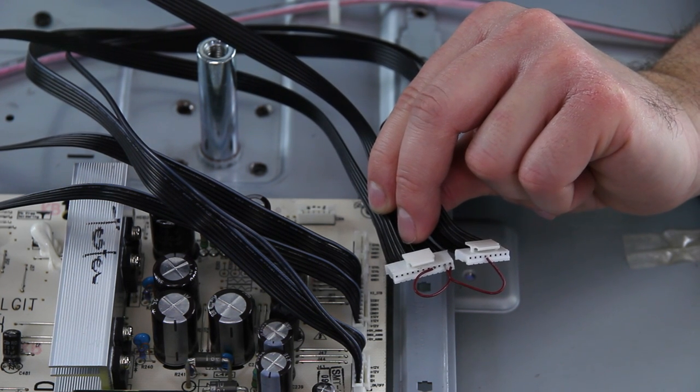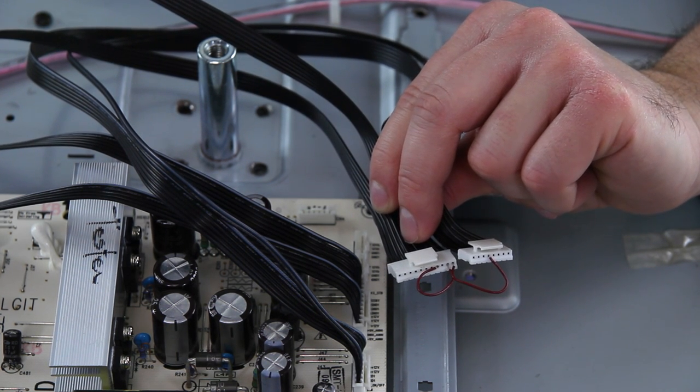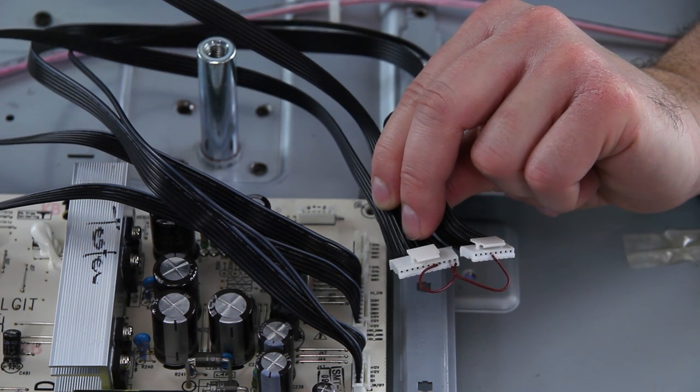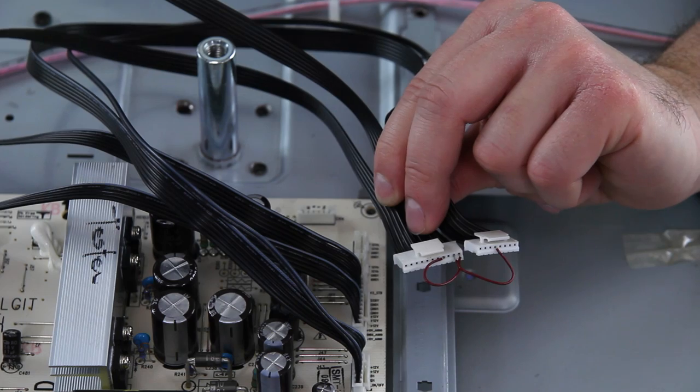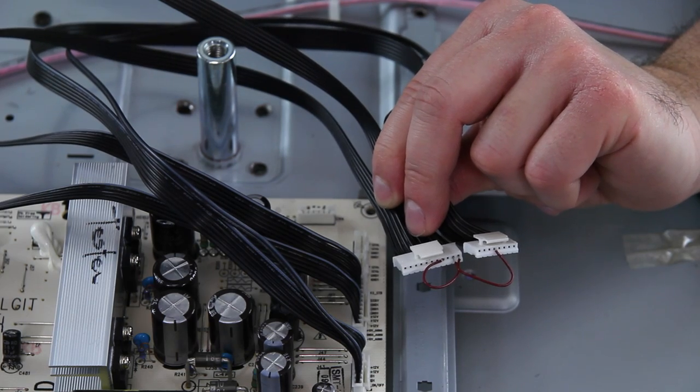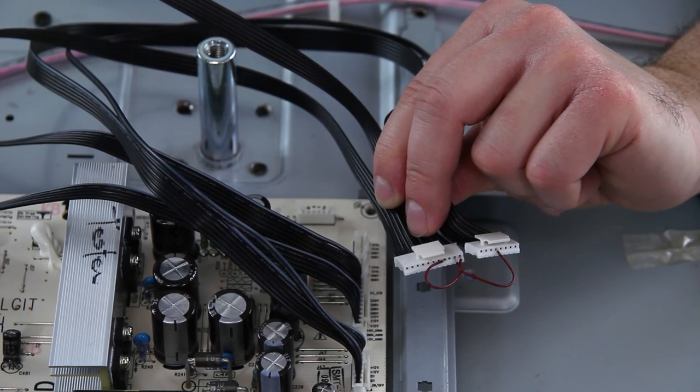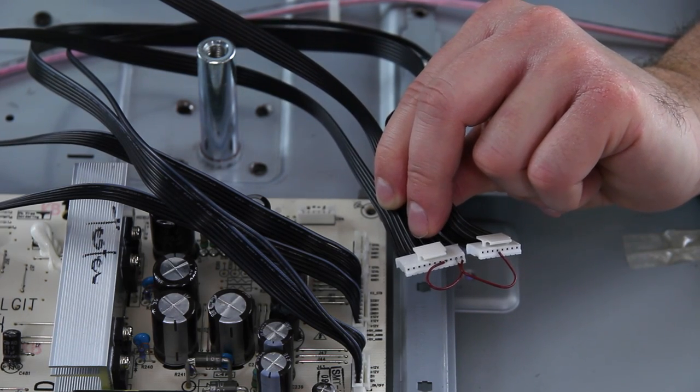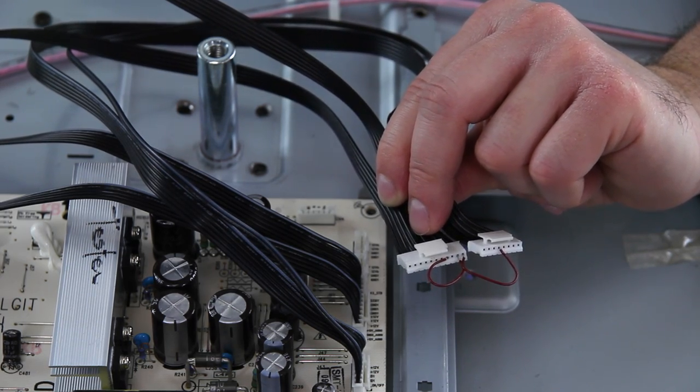So as I said, depending on your TV, you may actually need to do this to force the backlights on. On this one we got lucky, you don't have to, it just takes a little while before they turn on on their own.